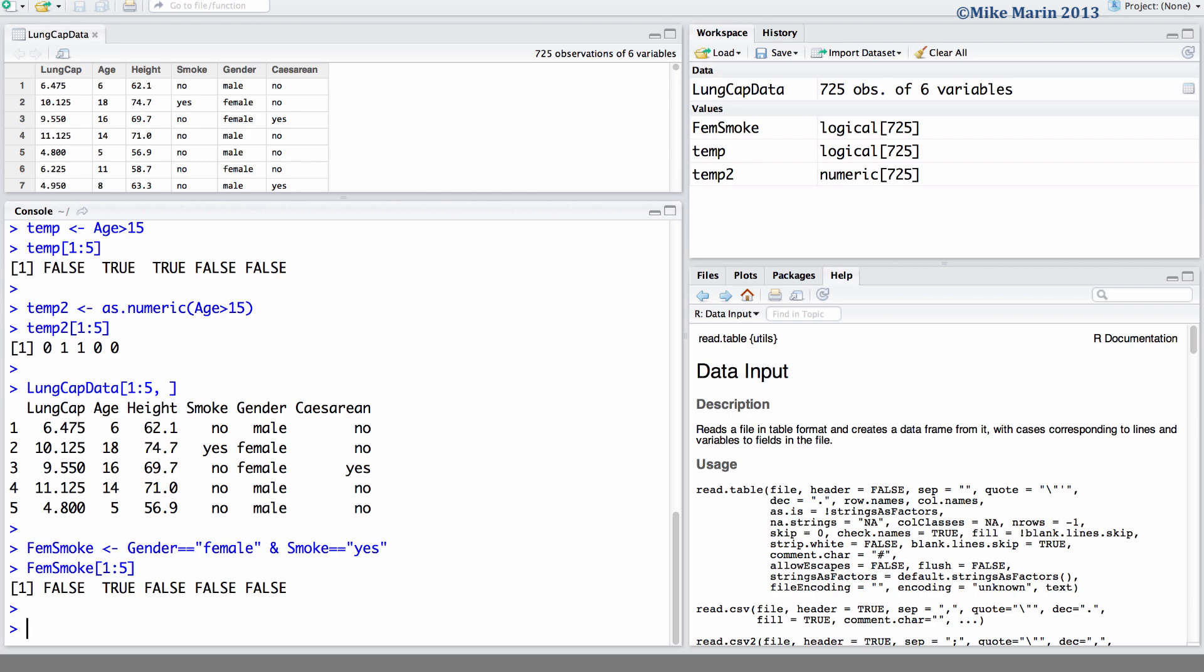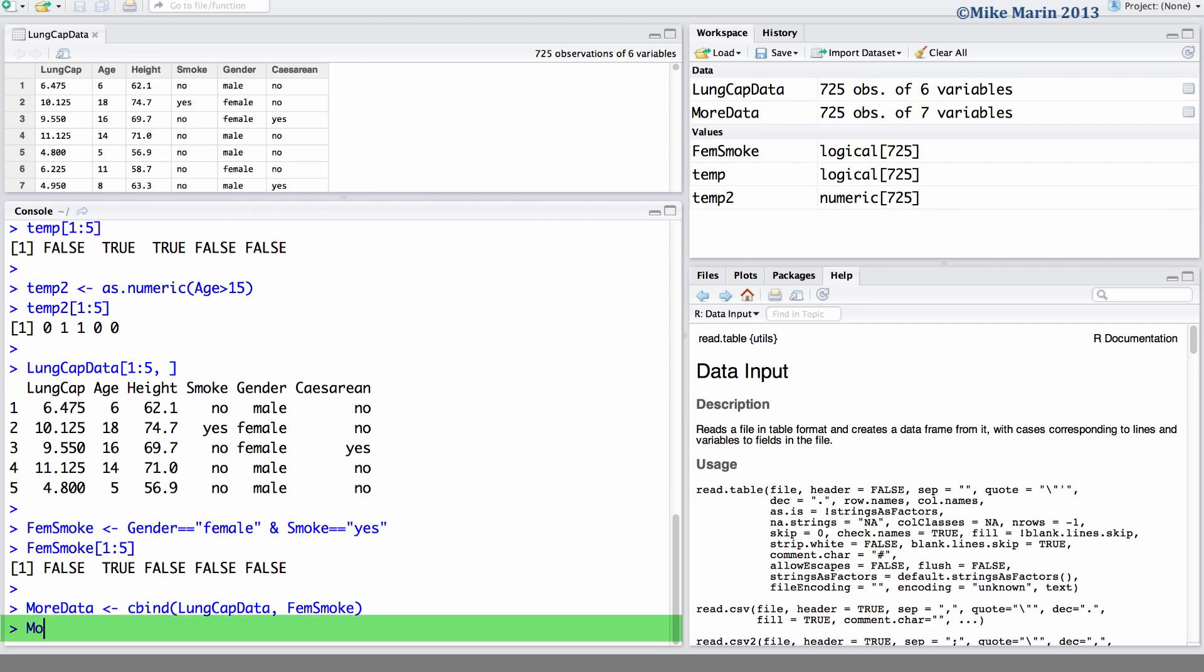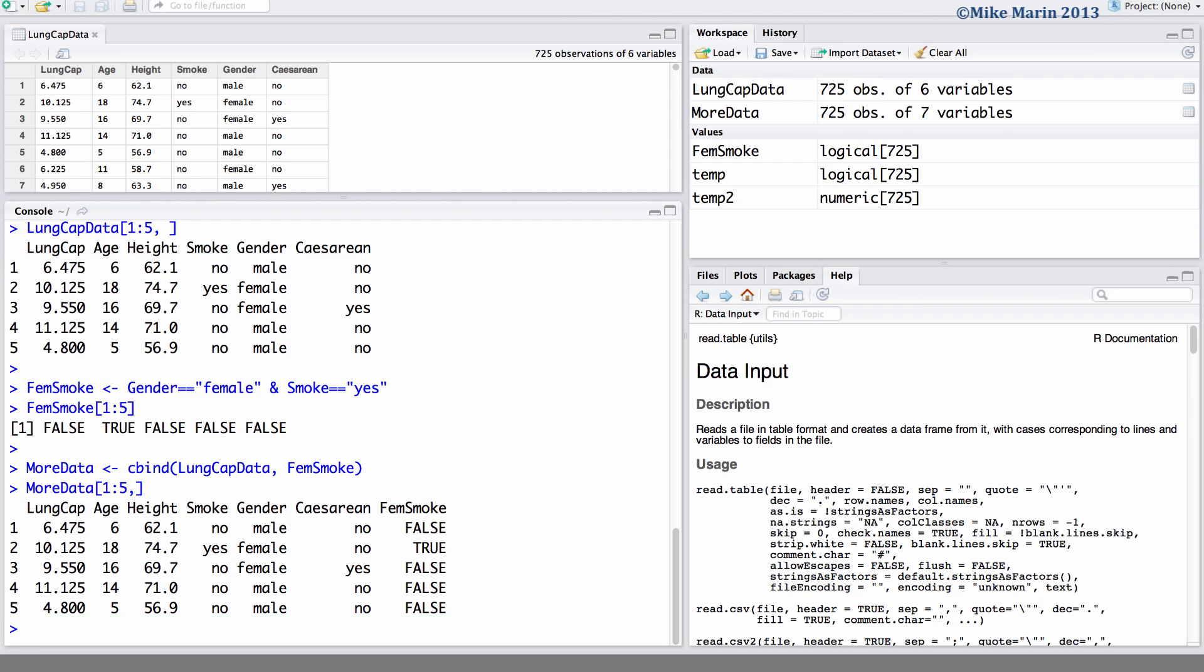Let's go ahead and attach this femsmoke variable to the entire dataset using the cbind command. Here, I will save this in an object called more data, and we would like to bind together in a column-wise fashion the lungcap data, and we would like to attach to these the variable femsmoke. We can see if we take a look at the first five rows of this data. We now have our original dataset, and we've appended on another column on the right side this variable femsmoke.